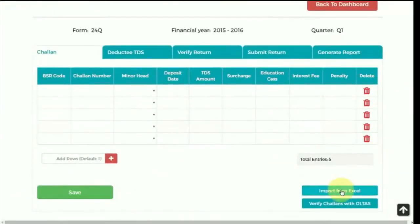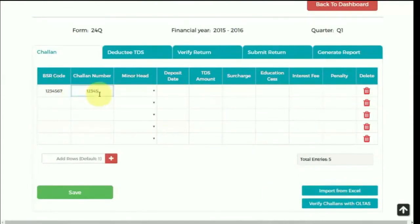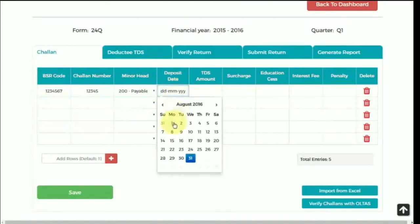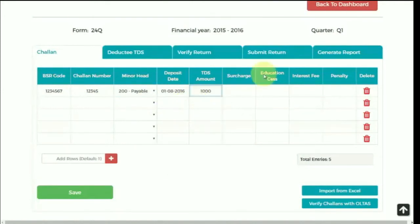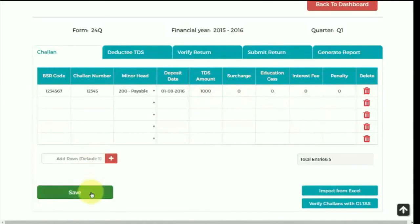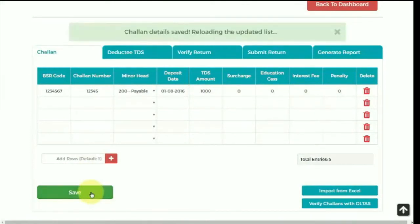You can either import the details of Chalan from Excel or fill the details manually. There is also an option to verify a Chalan with OLTAS, which will automatically verify the Chalan through the government portal. After that, save the Chalan details and start with deductee details.